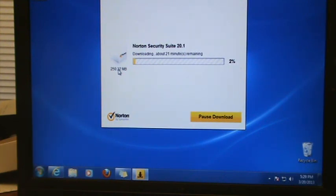This will be the conclusion of part 1. I'll begin part 2 when this download is complete.